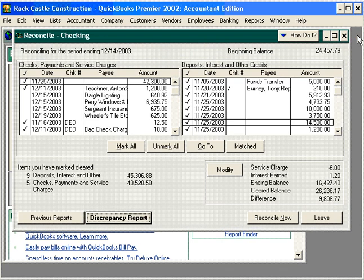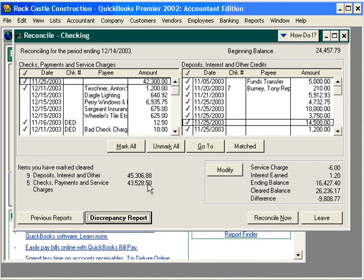Next, at the bottom left of the reconcile window, QuickBooks shows the total and number of deposits and checks that cleared during the month. Compare these to your bank statement. Your bank statement shows you the total deposits and total checks that cleared. You have to take into account outstanding checks and deposits both at the beginning of the month and at the end of the month.